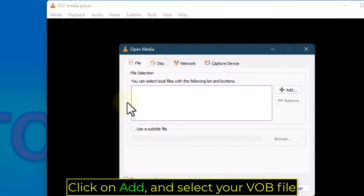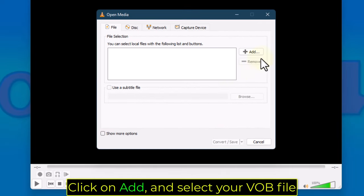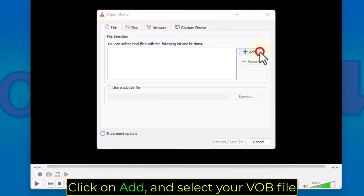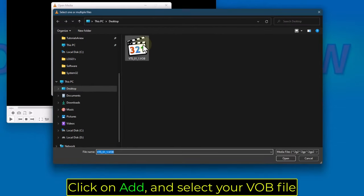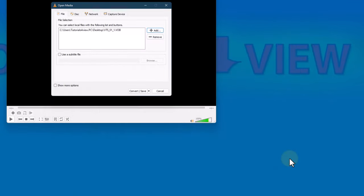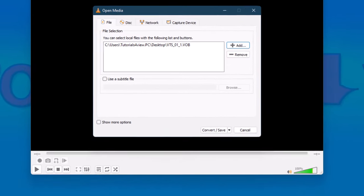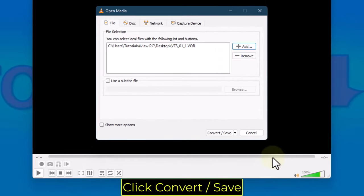Click on that and select your VOB file. Click Convert, Save.